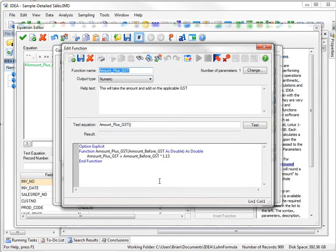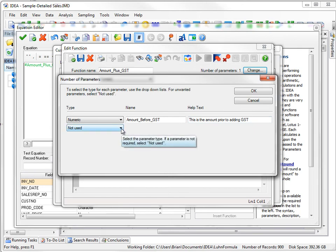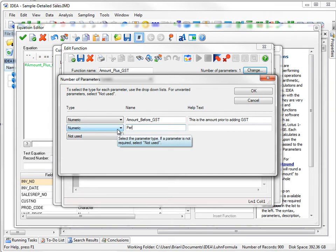So it brings me back. So suppose I want to add another parameter. And suppose I'll say it's another numeric. And I'm going to call this Percentage.